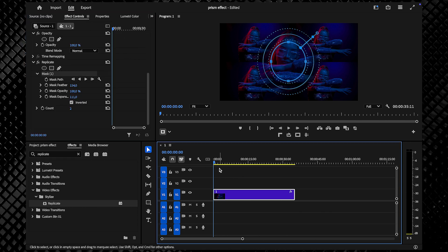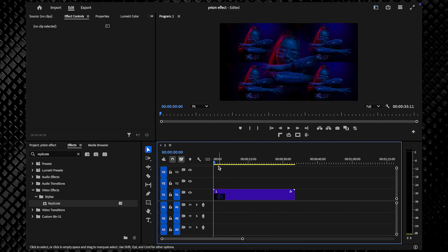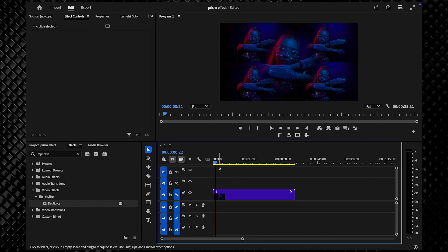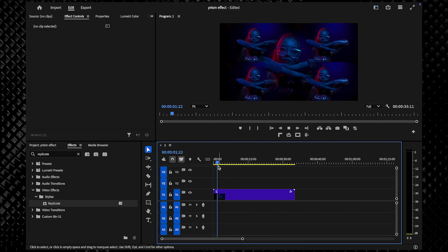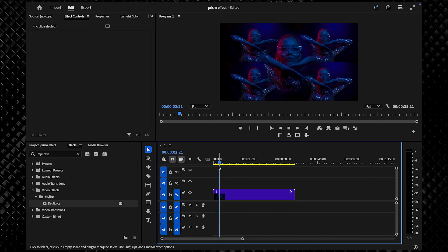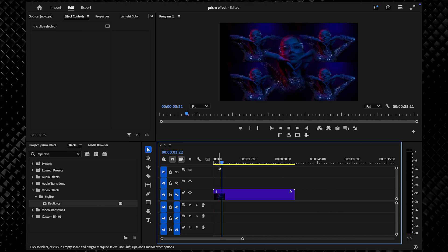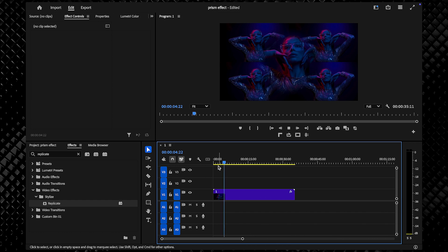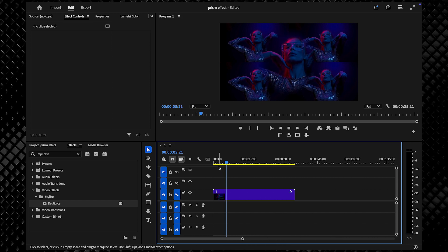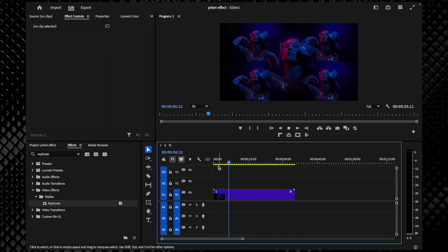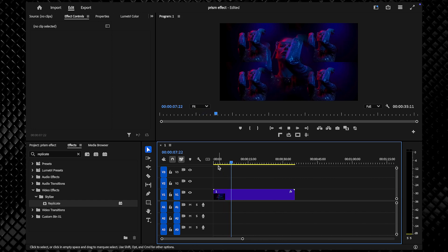And that's all there is to it — a fake prism lens effect achieved with just a simple effect and some creative masking in Premiere Pro. Thanks for watching, and I'll catch you in the next one.